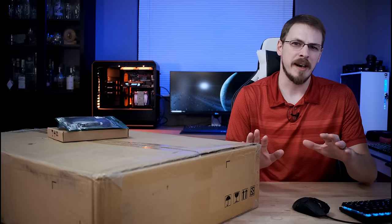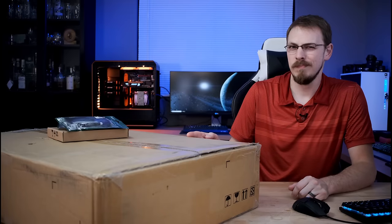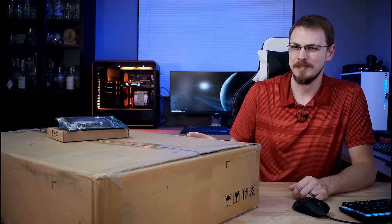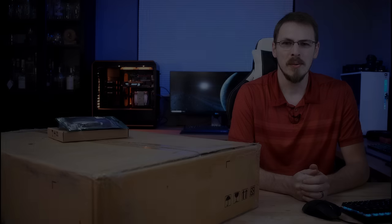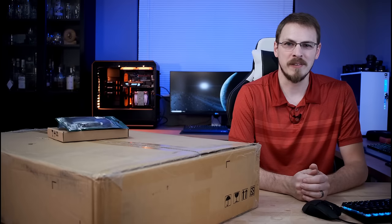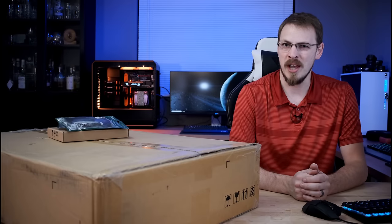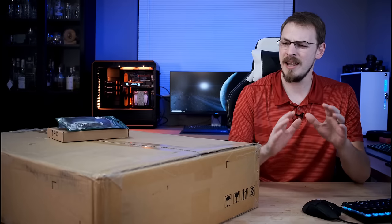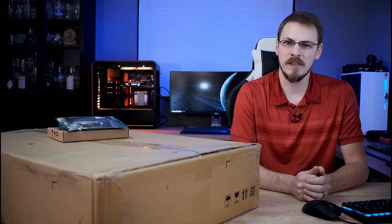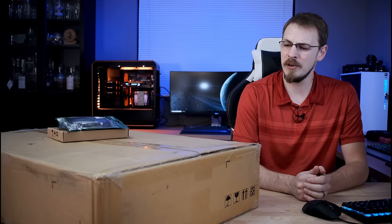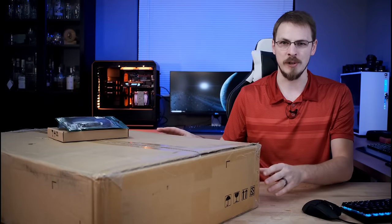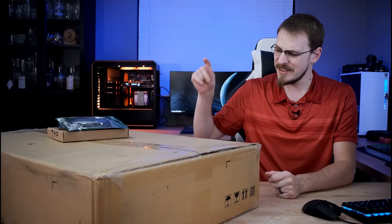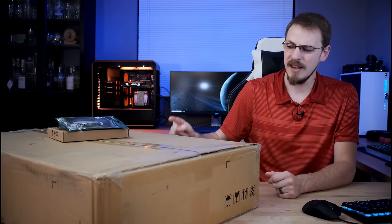Now, I'm not one for clickbait titles, but what's inside this box may surprise you. Welcome back to Craft Computing, everyone. I have done a number of gaming chassis reviews on this channel, but I've never done a bonafide server chassis review, and that's exactly what we have inside of this box.